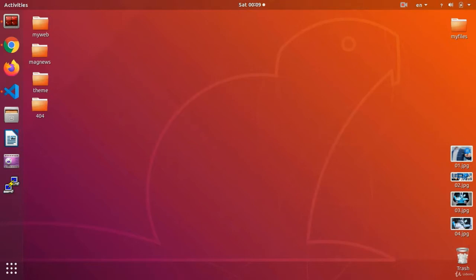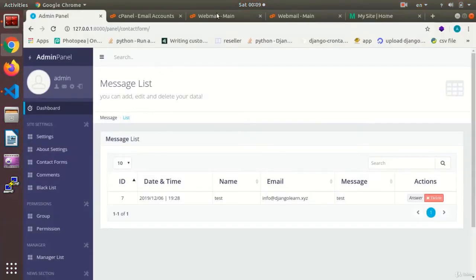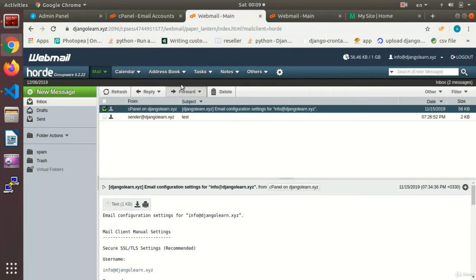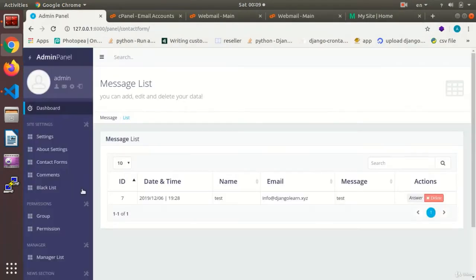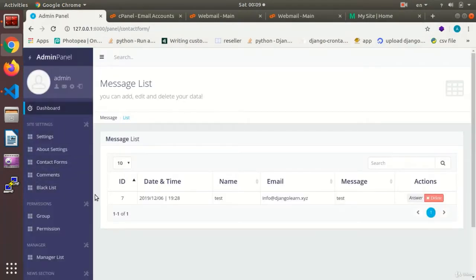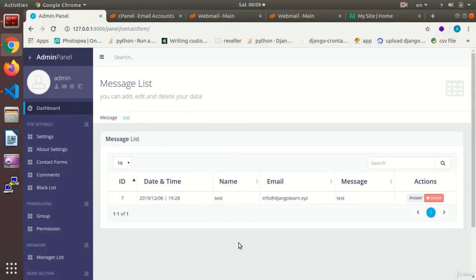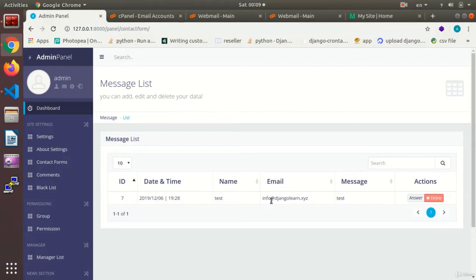If you remember, in the previous session, we made email accounts, an email for reception, and the other one called sender for sending the email. And we sent an email and we tested it. We went to the contact form page, and in the contact section on the left, the new message and email that we had received were being shown to us.